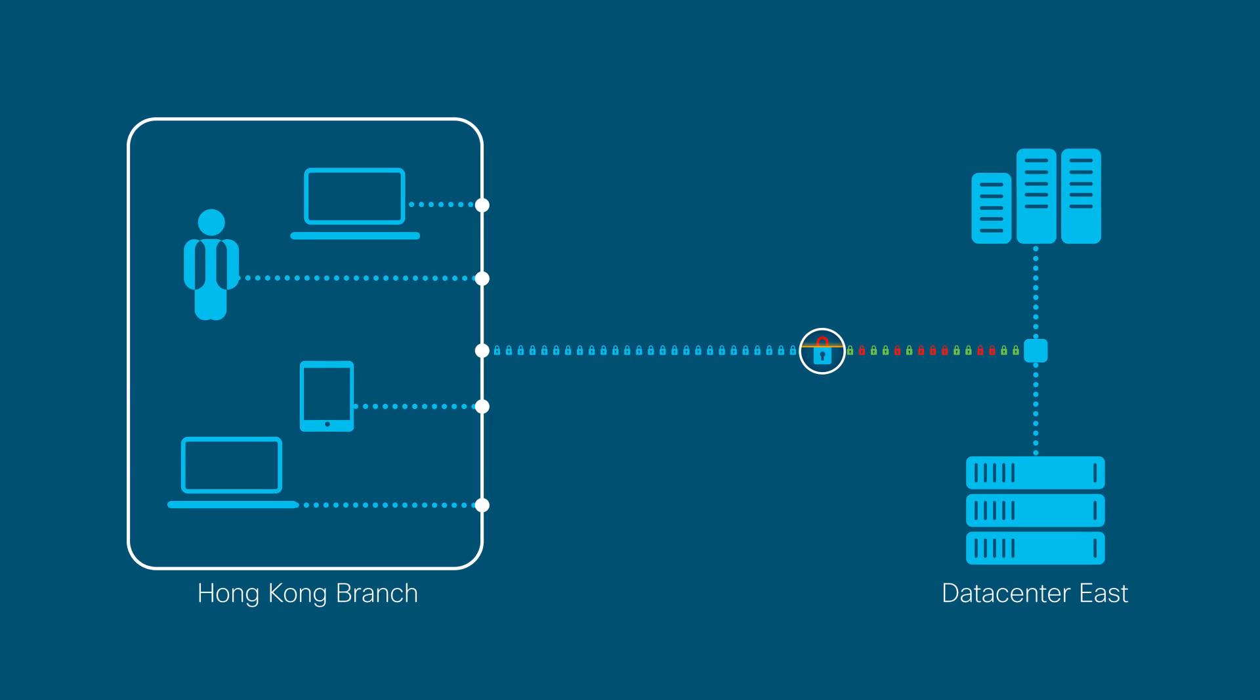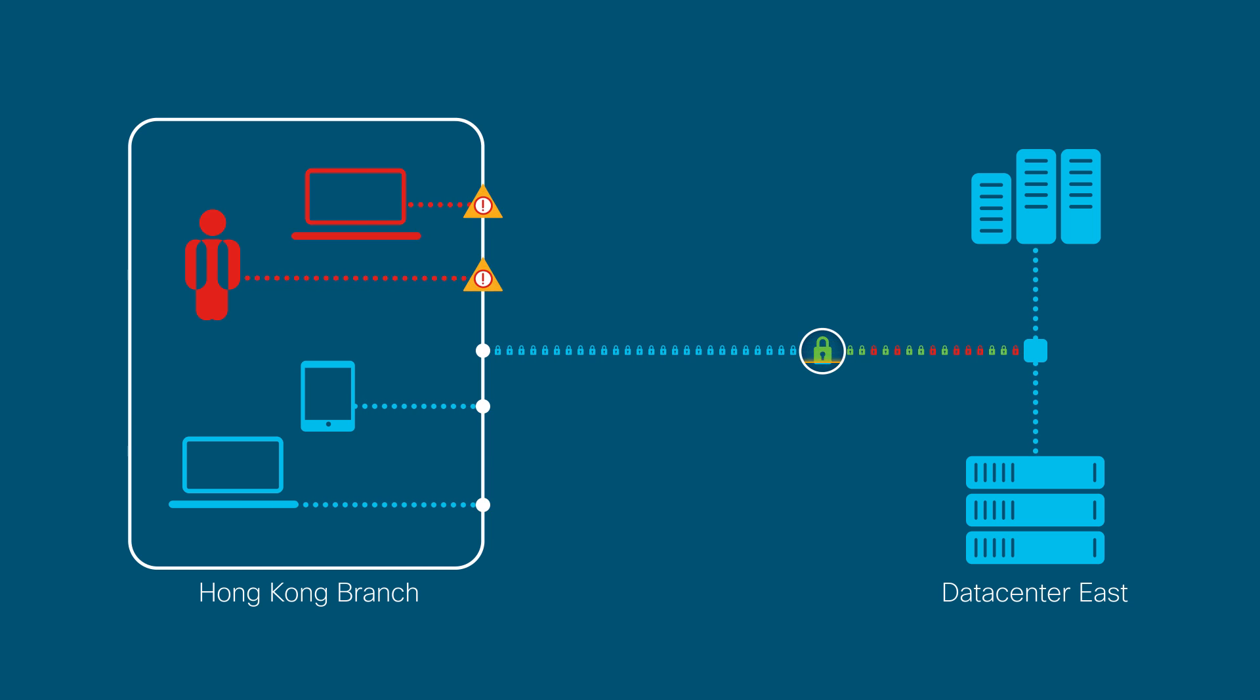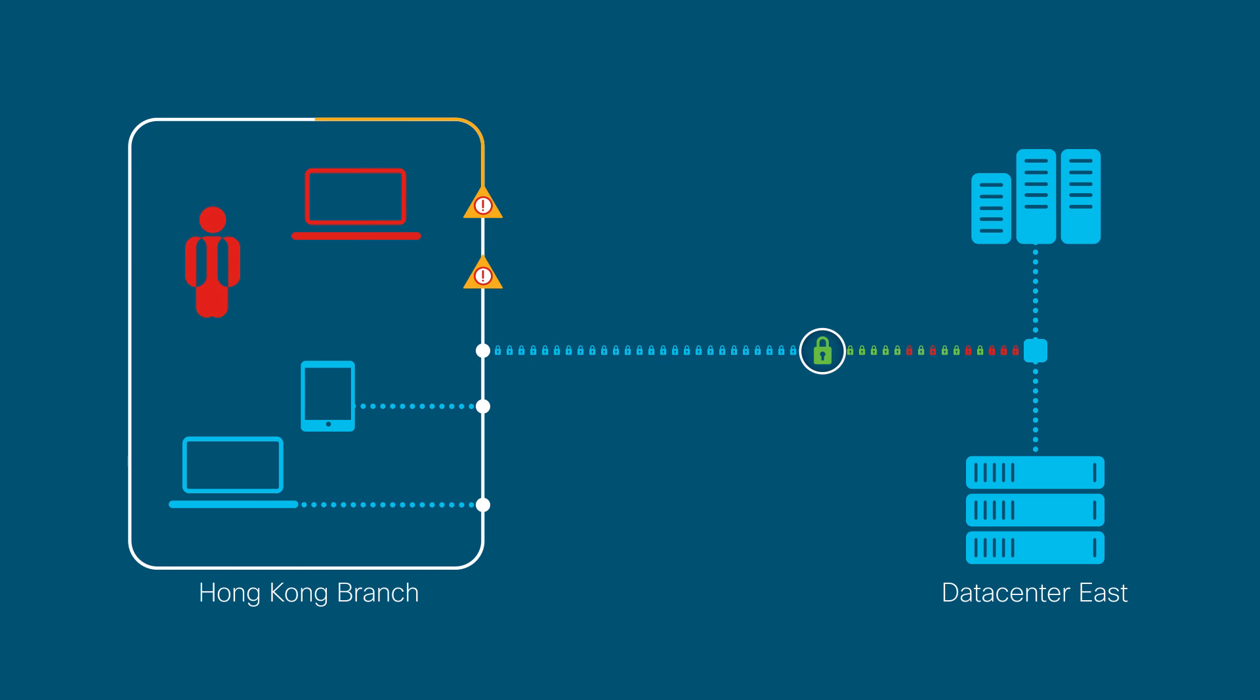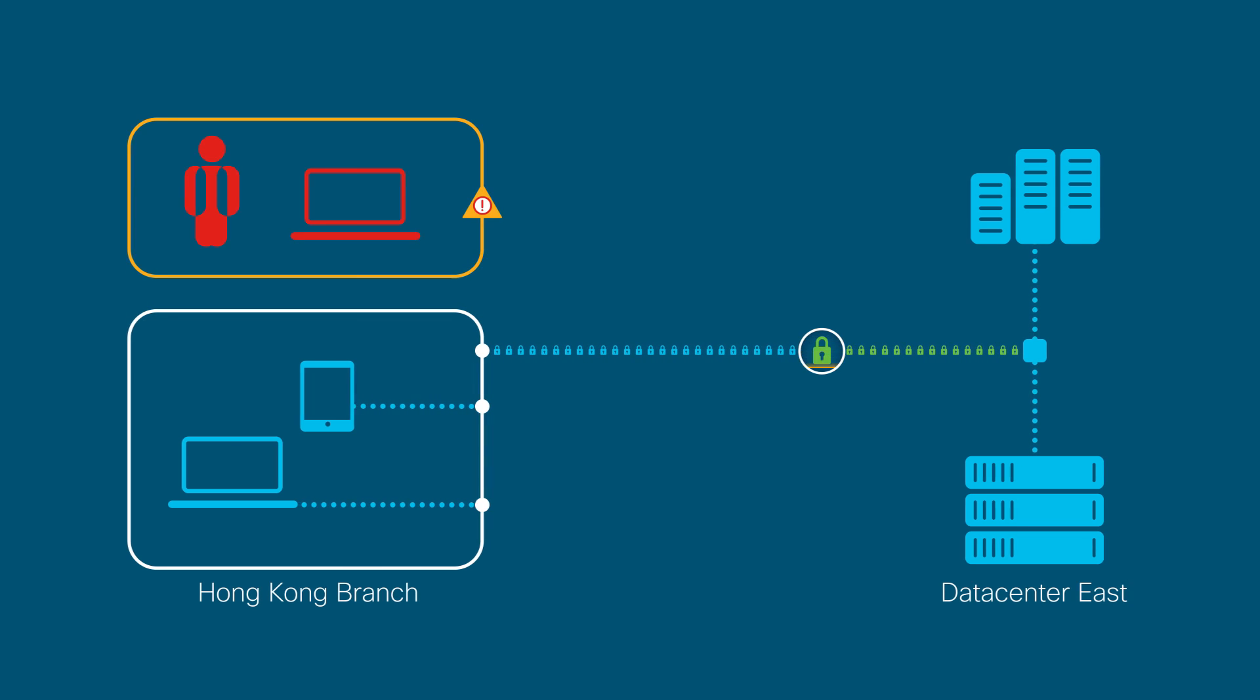Rather than take an entire branch offline, Stealthwatch quickly quarantined just the at-risk devices. No costly shutdown or disruption to the business.